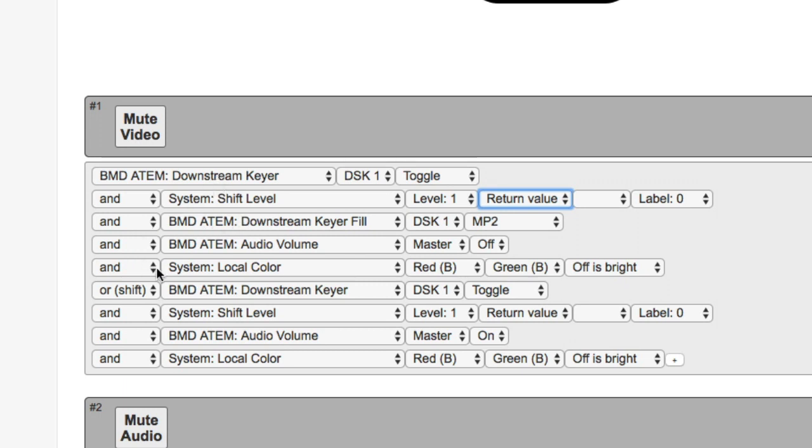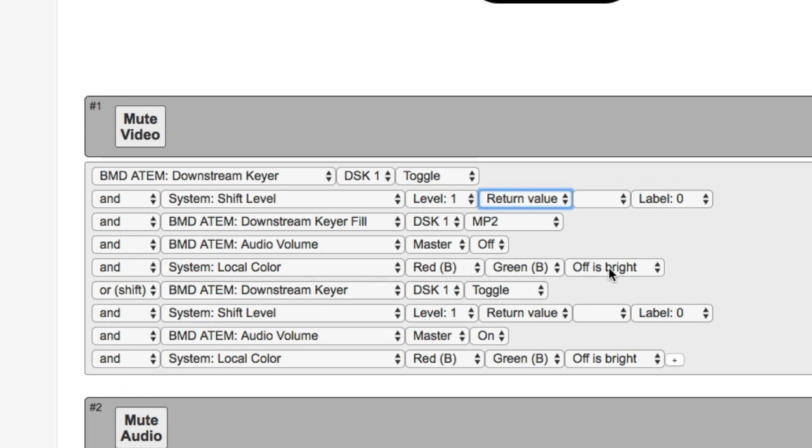And then whatever else is involved actually just follows the logic of it, because you see an additional action that sets the downstream keyer fill to media player two. You also see how this one will turn off the volume while this one will turn on the volume. And then we have the local color that needs to be set in both cases, both in the regular case and in the shift level case. Otherwise, it wouldn't be red and green like you saw on the picture.